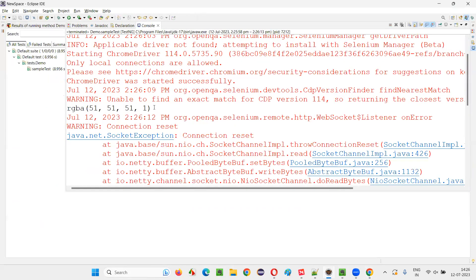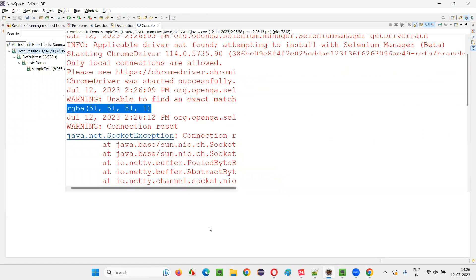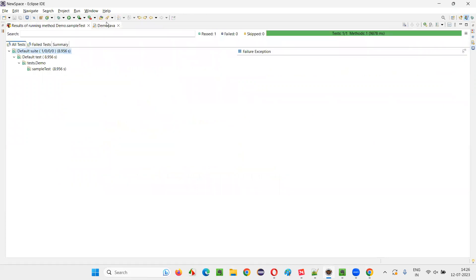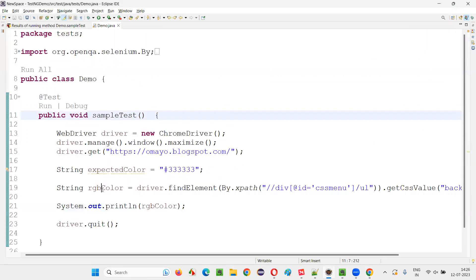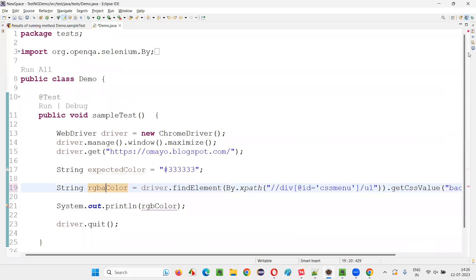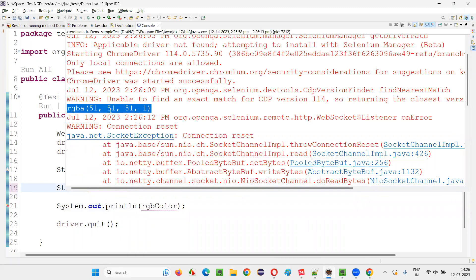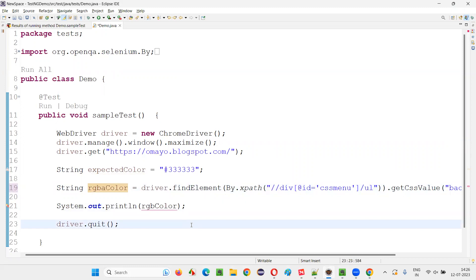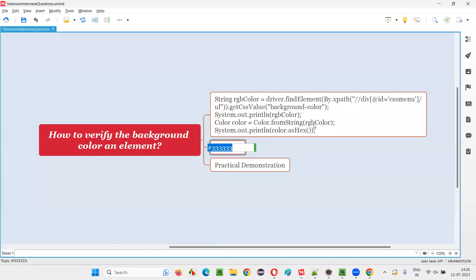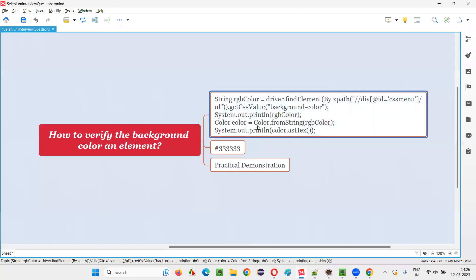You can see in the output we got the actual color in RGBA format — not RGB but RGBA format. We need to convert this RGBA format into hex format. For that we have to write some conversion logic.